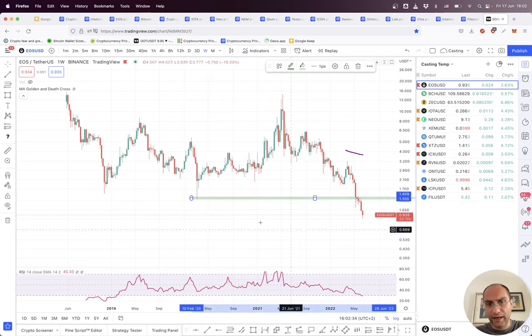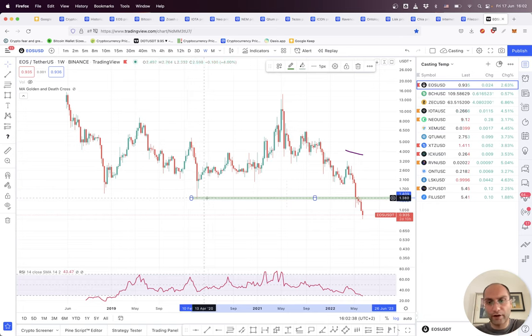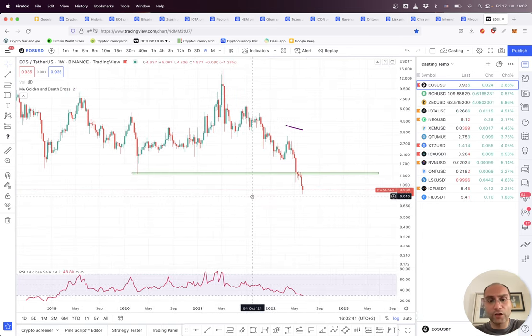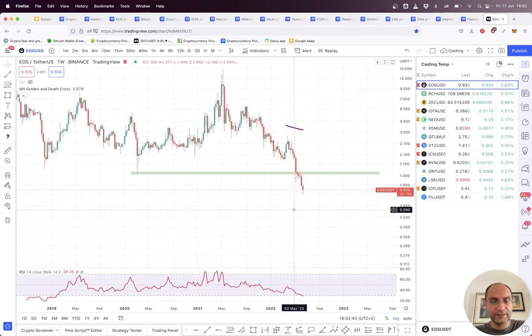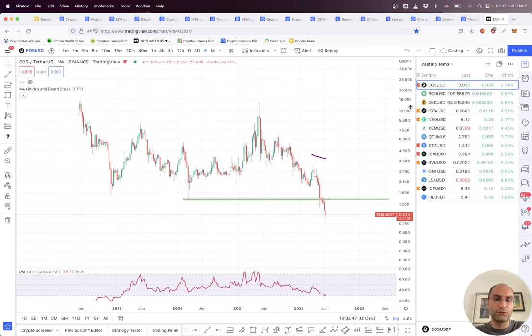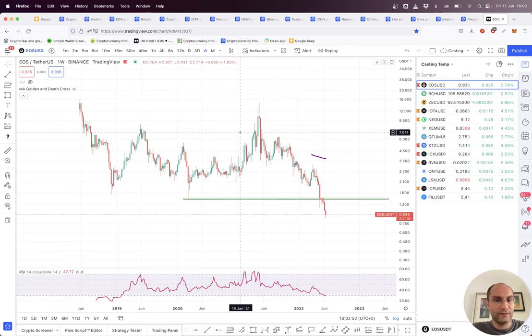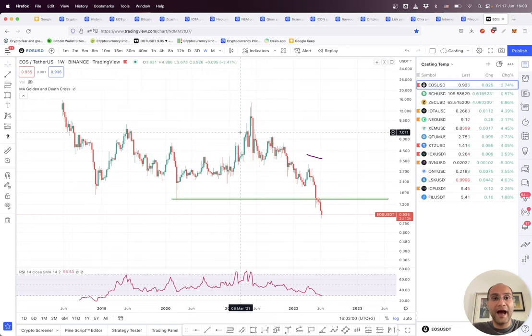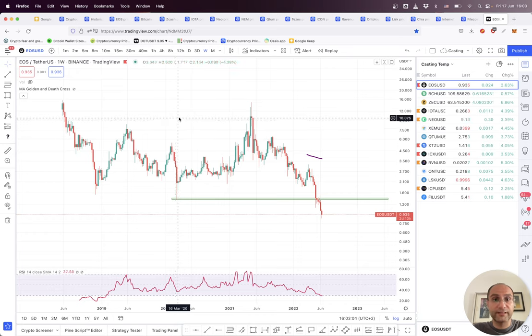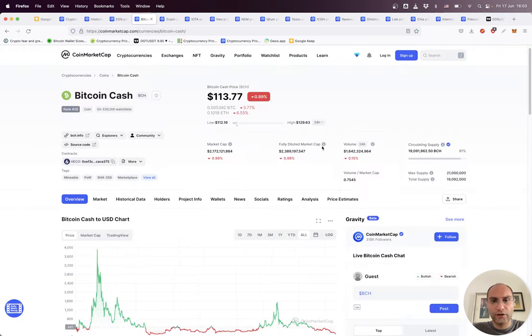We can see EOS lost its support at the low of the pandemic at almost one dollar forty cents, and now it is even under a dollar at 93 cents, which is really not a safe investment. If you want to invest, there are plenty of lower risk options like Bitcoin, Ethereum, Cardano, since they passed the previous bear market and are still alive.